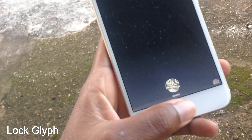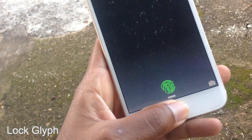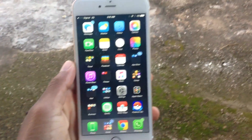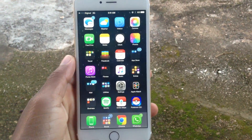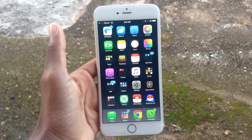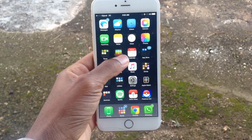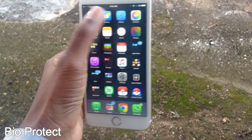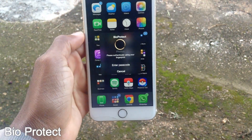Lock Glyph gives you a little animation on the screen during the Touch ID process of unlocking your device. You can change the color and utilize it to your liking. Second up on the list we have Bio Protect.